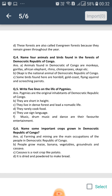They use sign language. Music, drum music and dance are their favorite entertainment. Question number 6: Name some important crops grown in Democratic Republic of Congo.